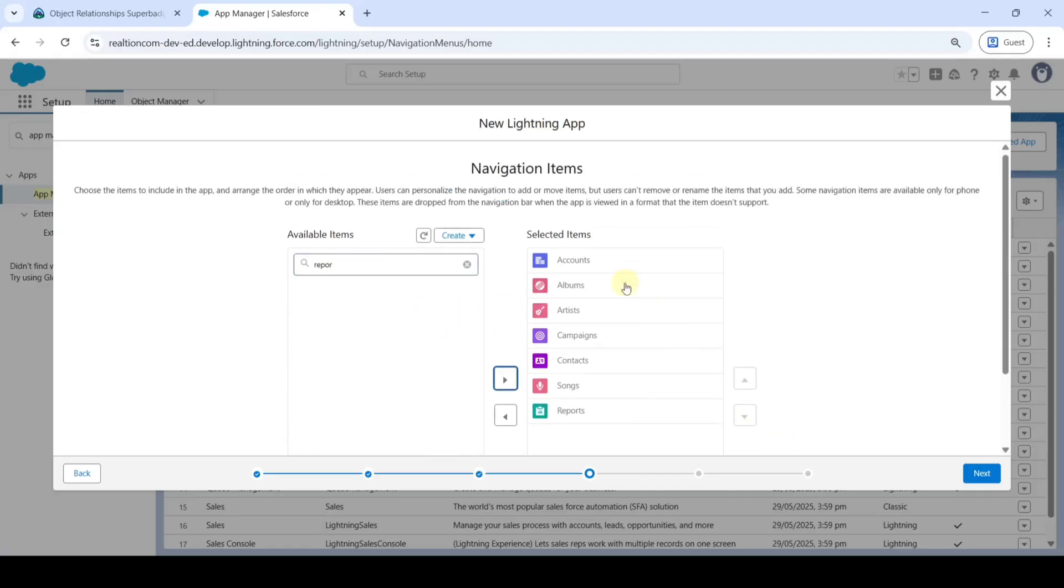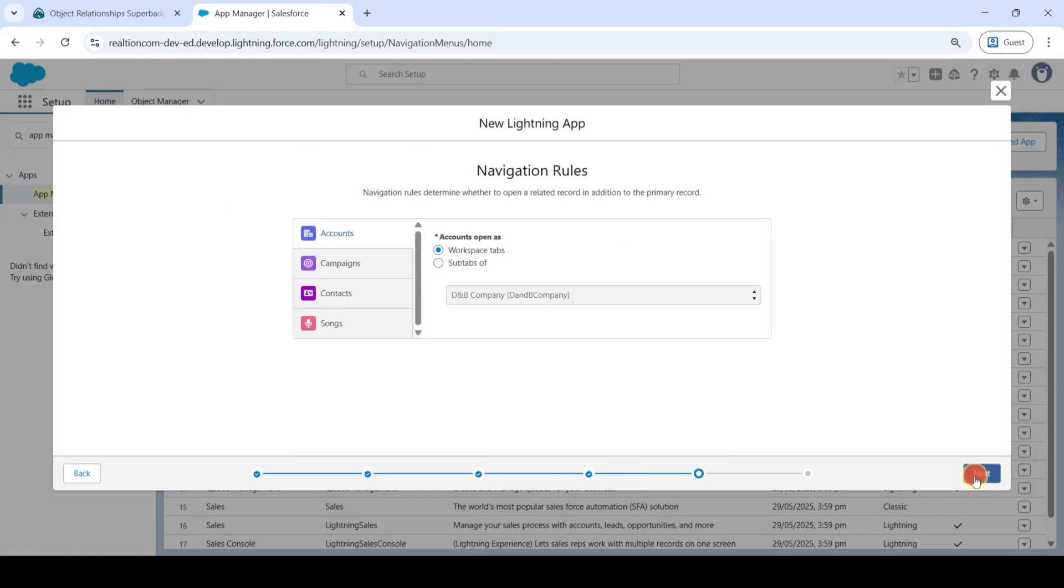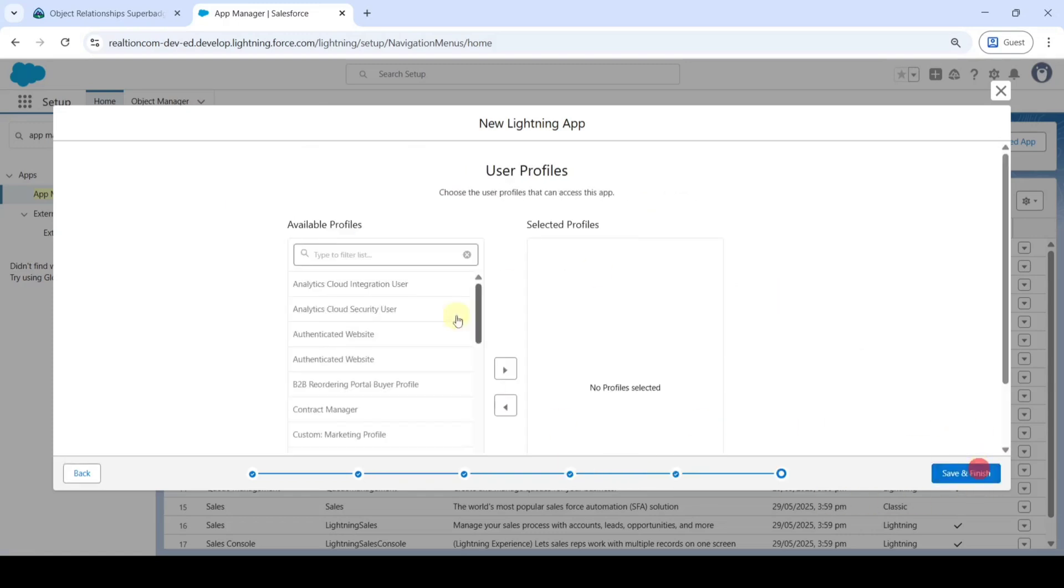So these are the items that we need to select. Then click Next, click Next, click Next.